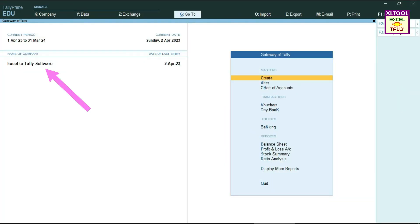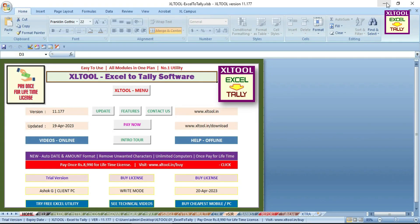Now open Tally application, select one company, select account period date, and open Excel Tool software.